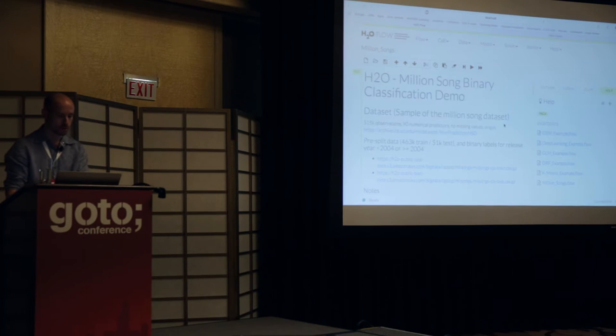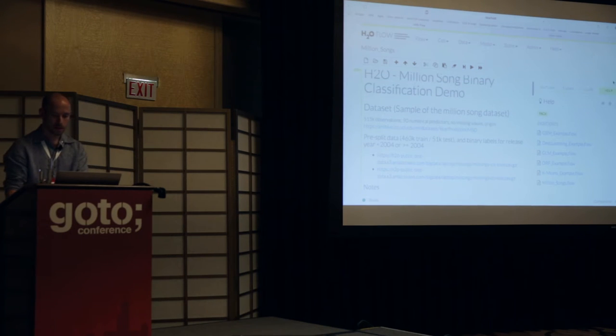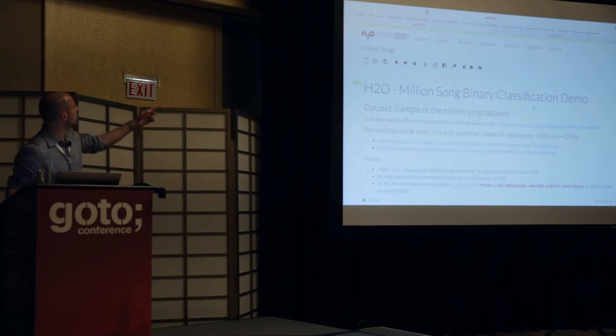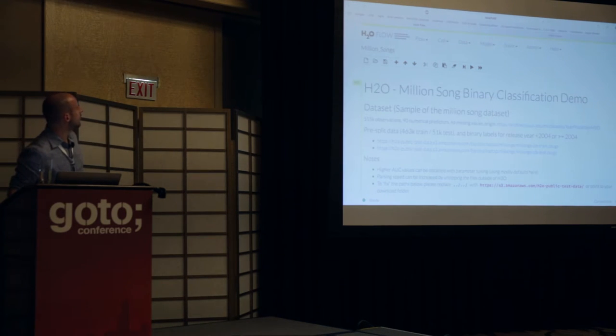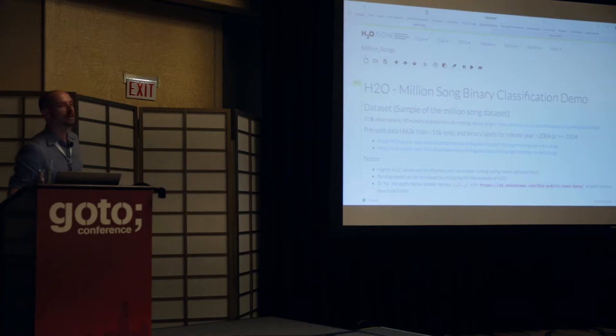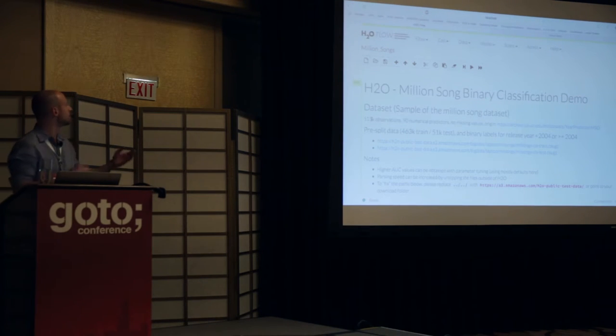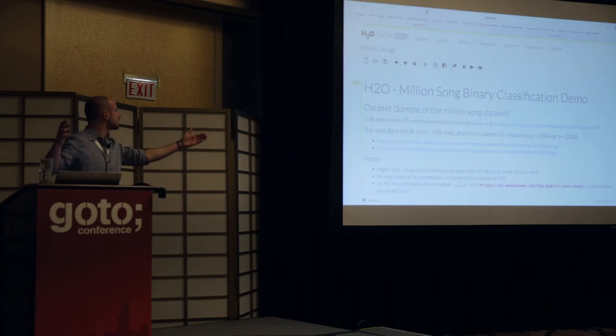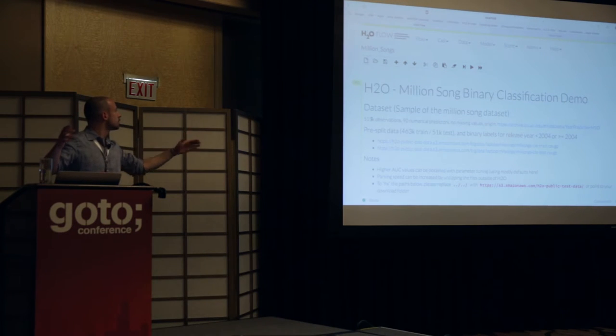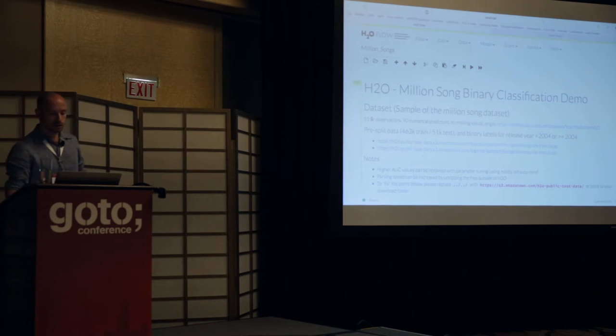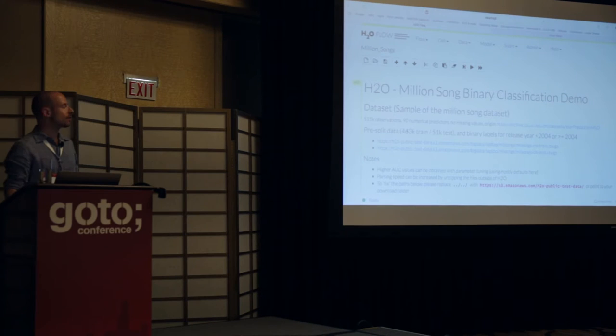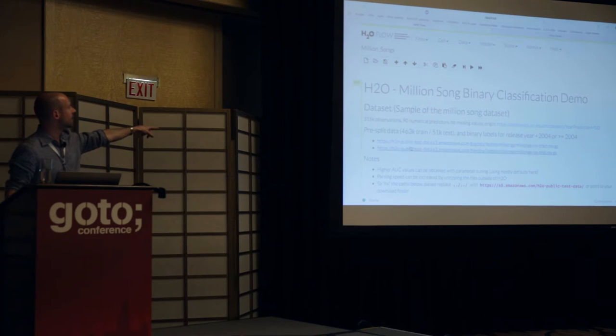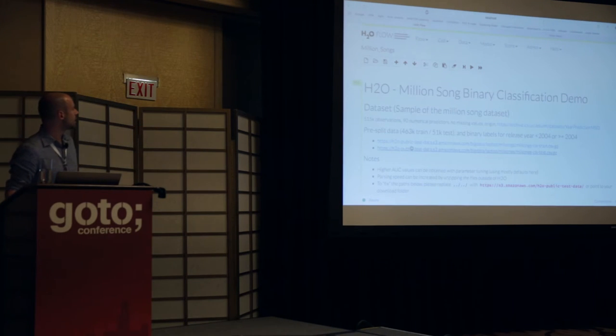And it's all ready to go. So now I'm going to launch this flow from this example pack, this million songs flow. I'm going to load that notebook. And you can see this is the million song binary classification demo. We basically have a data set with 500,000 observations, 90 numerical columns.